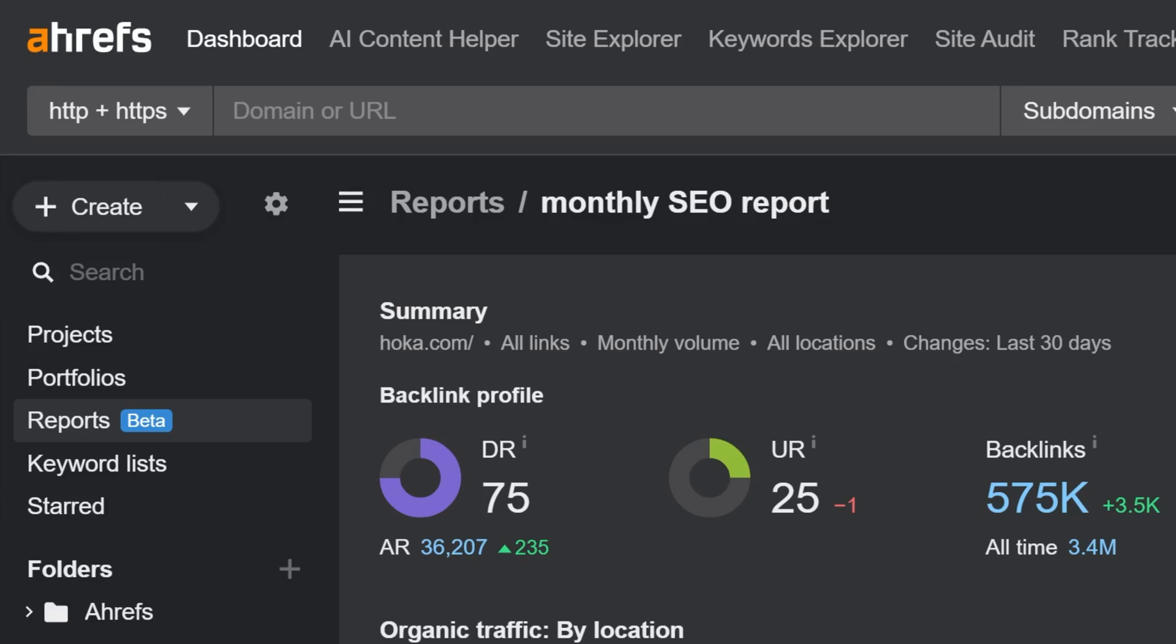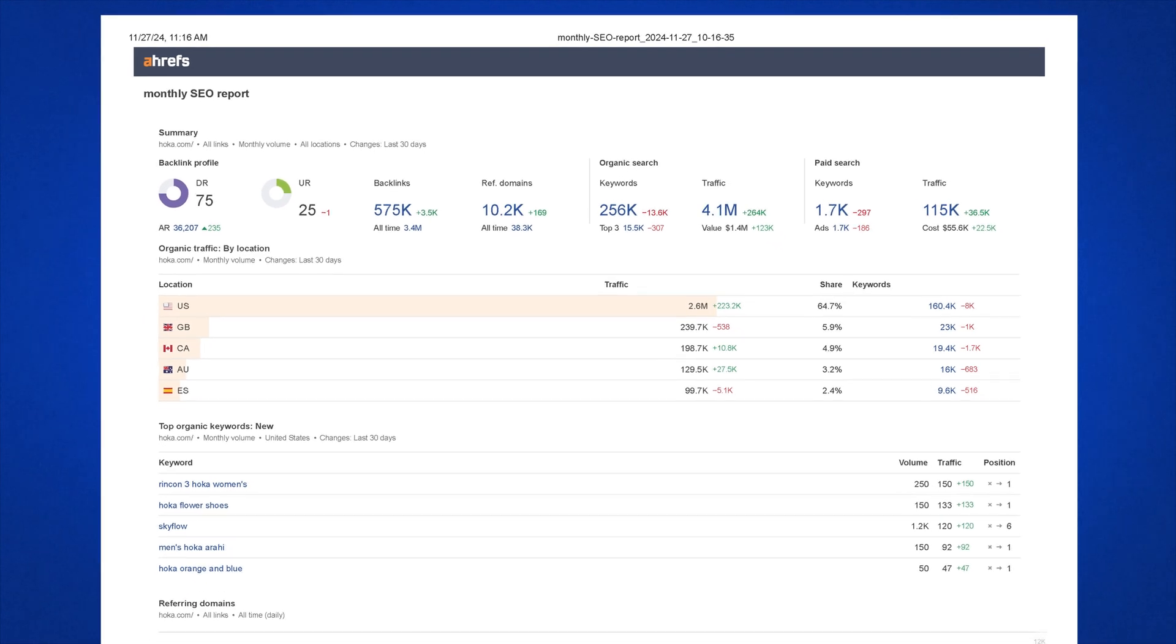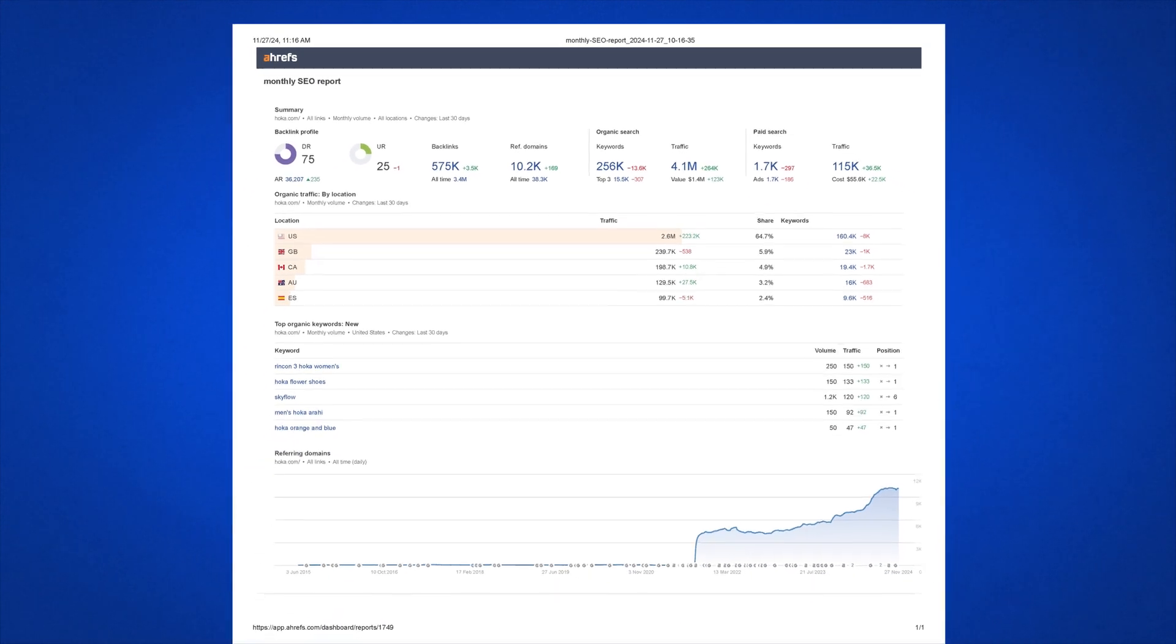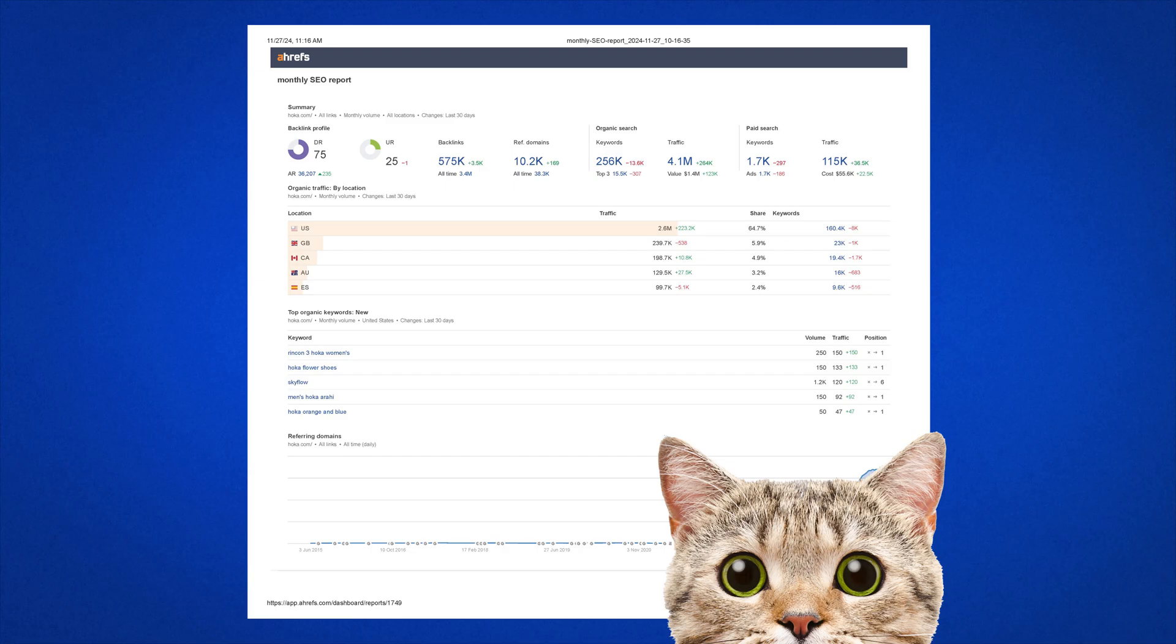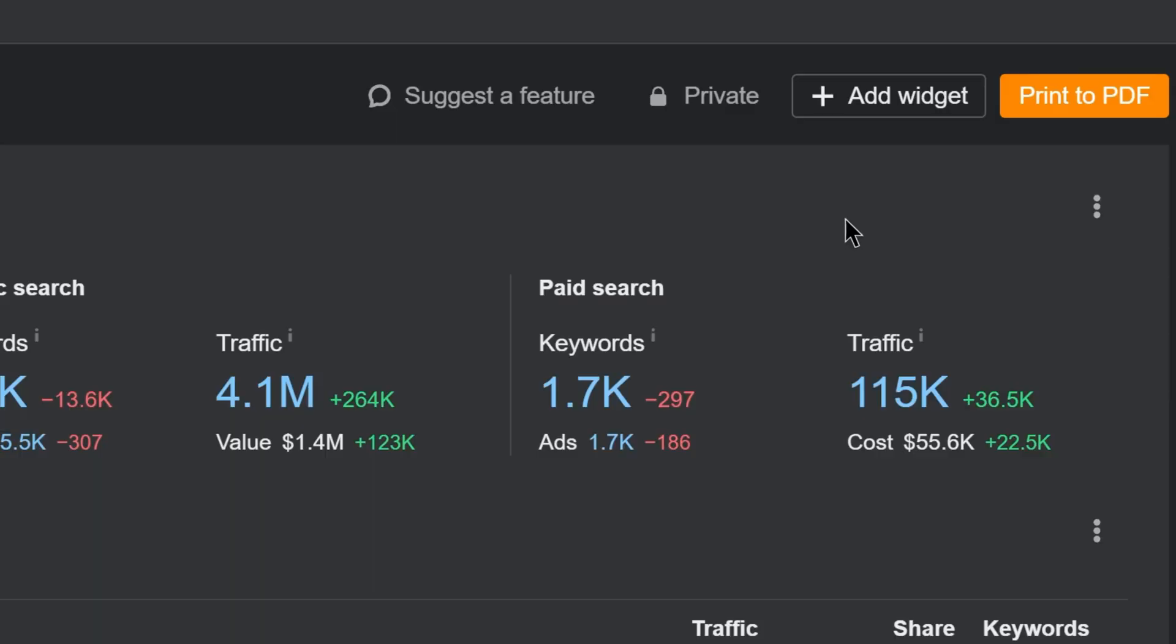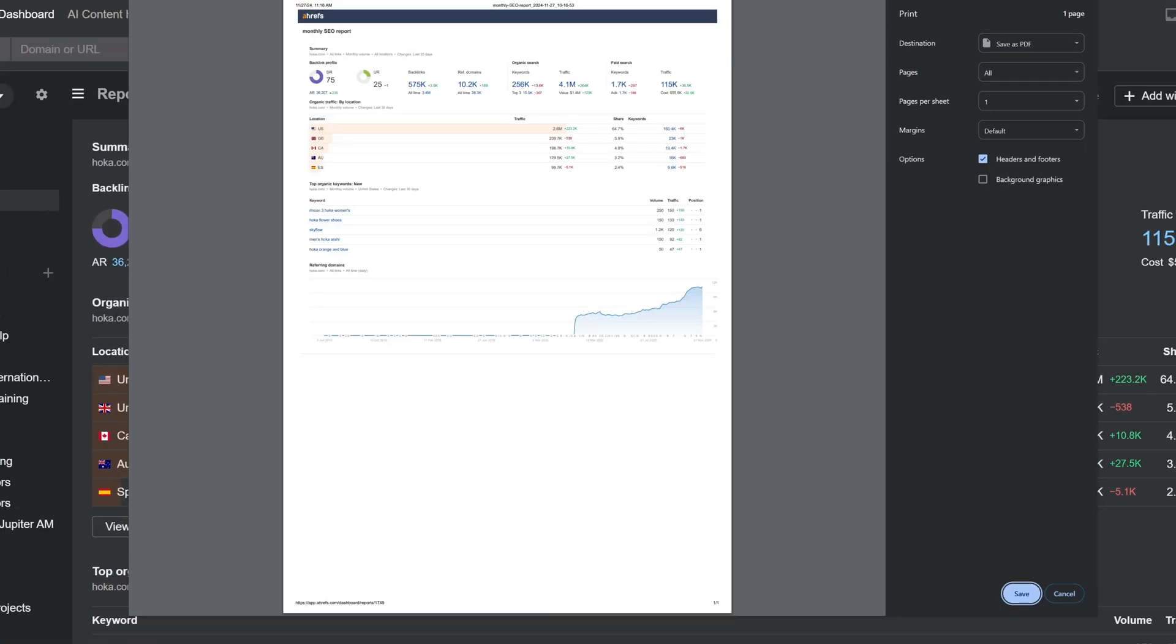First up, you can now build custom reports in Reports Builder and export them into PDFs. This makes it easy to share SEO and marketing insights with your team, manager, clients, your cat, so on. Just hit print to PDF and you're good to go.